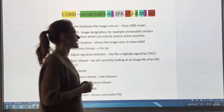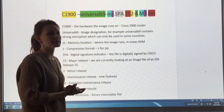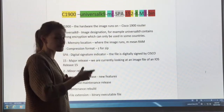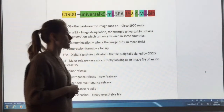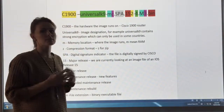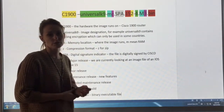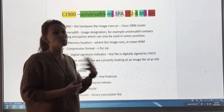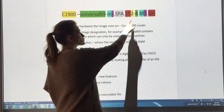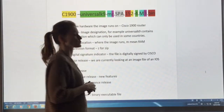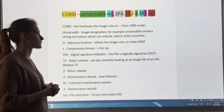Next we have what looks like 152, but really those are two separate numbers — it's 15 and then 2. The 15 in red represents the major release, so this IOS version is from release 15. The previous release would have been 12. The 2 stands for the minor release, so that's just like a subcategory.